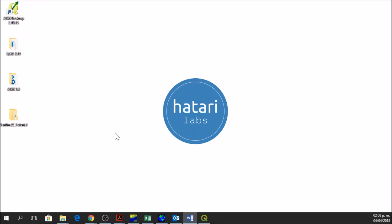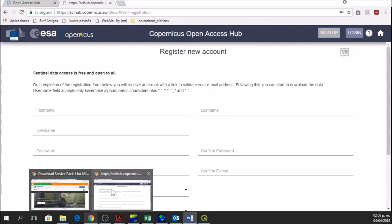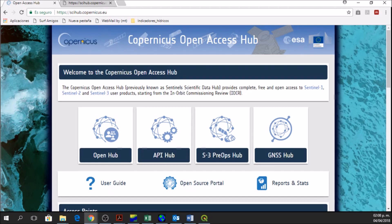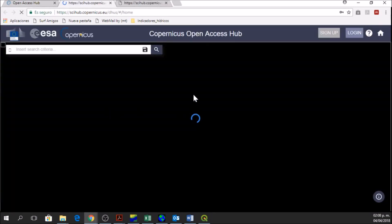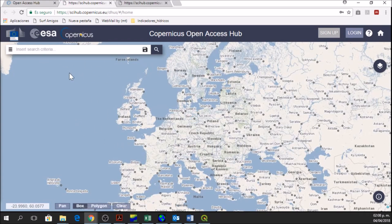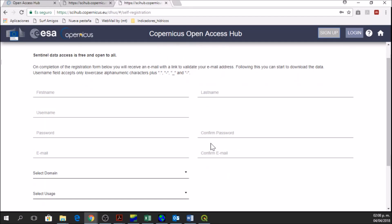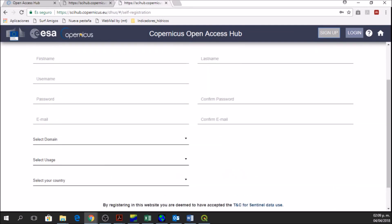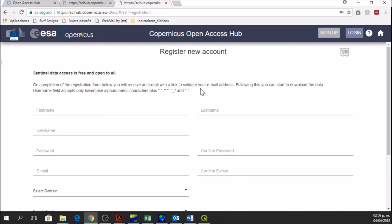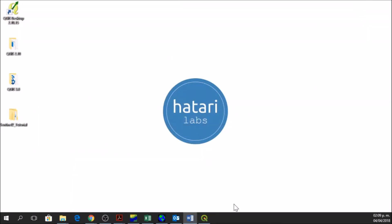Before we start with QGIS we need to go to the Sci-Hub website. We go to sci-hub.copernicus.eu and click on OpenHub. After clicking on OpenHub we get a map and the website where we can find satellite images or other data. But we are not going to download from here, we just need to sign up or have an account. If we click on Sign Up we get this window and we have to complete all the information and then register. After registering you are going to have a password and a username, and then you're ready to go to QGIS 3.0.